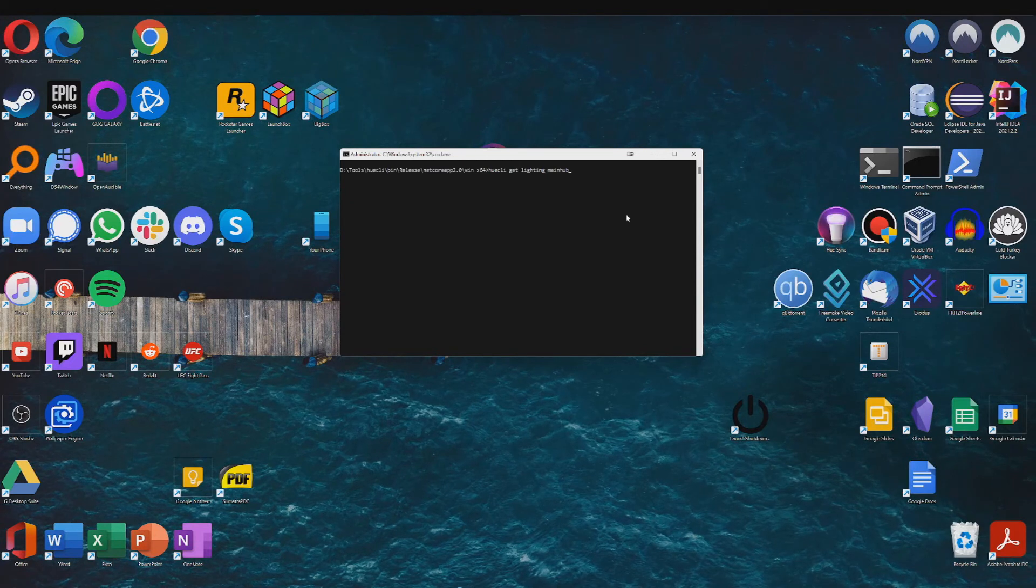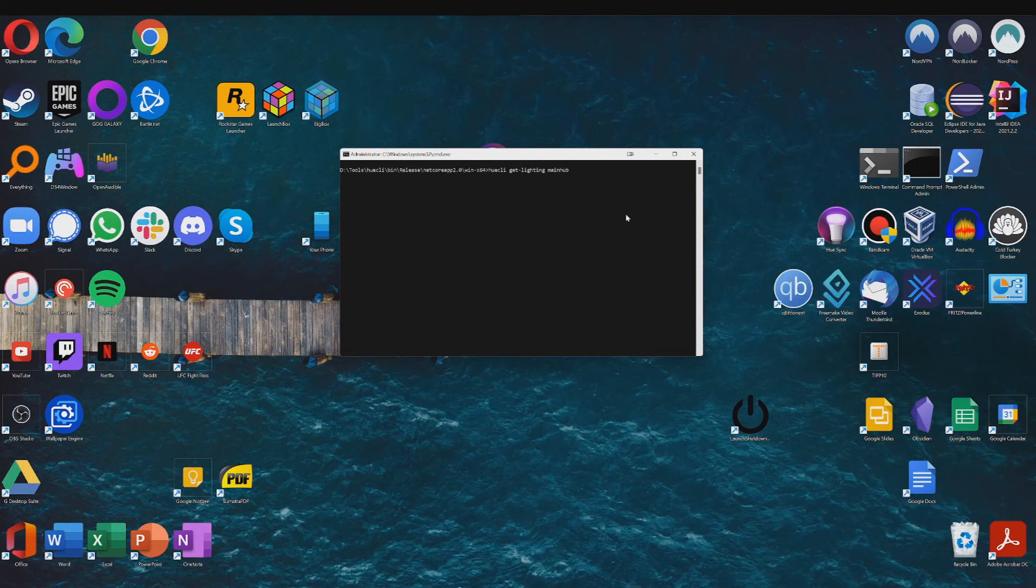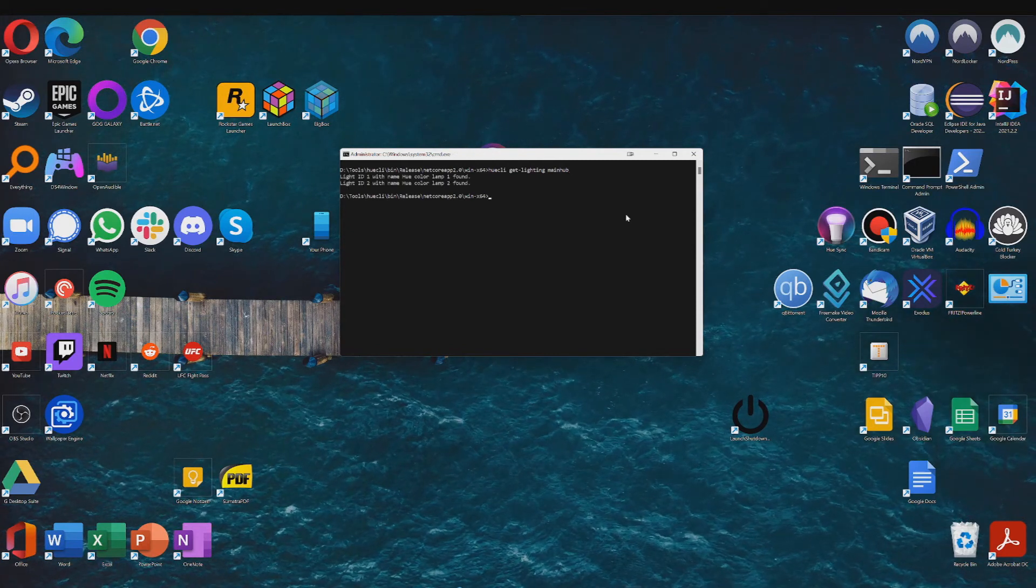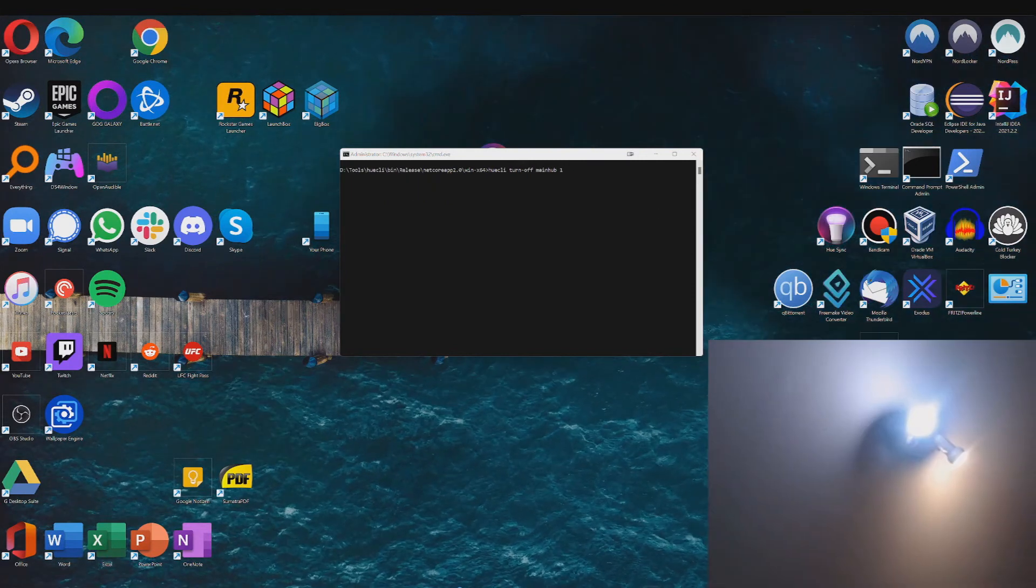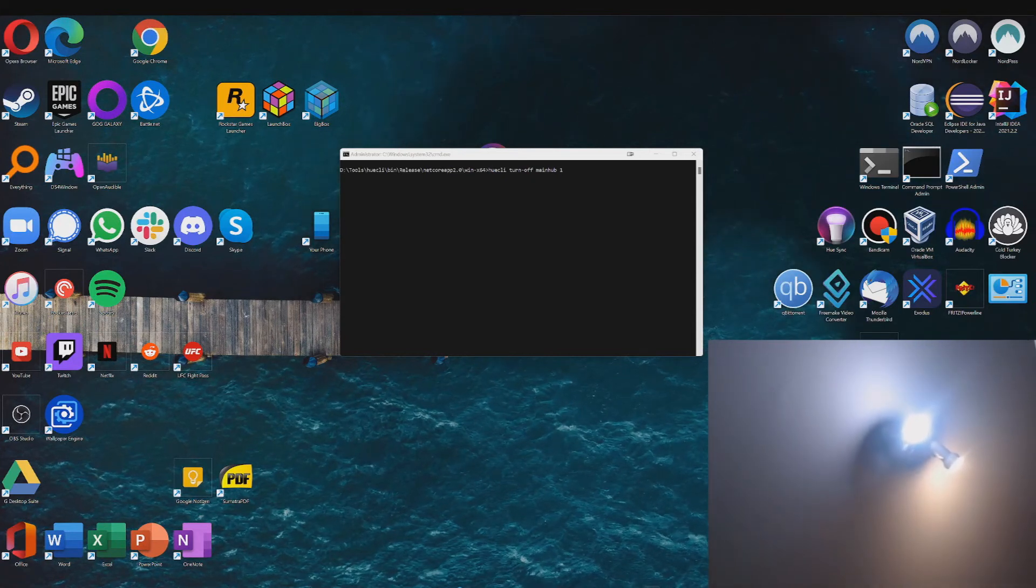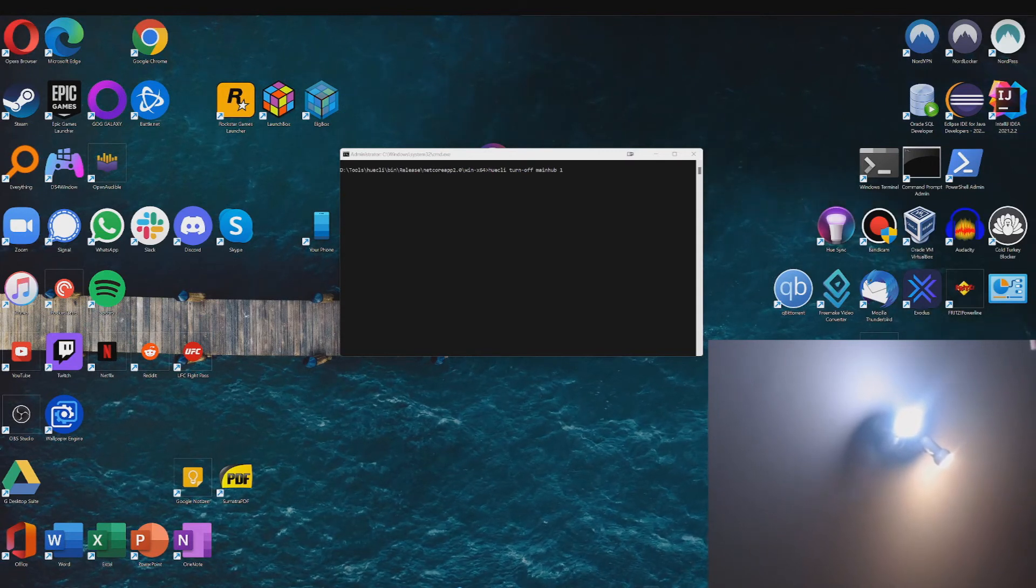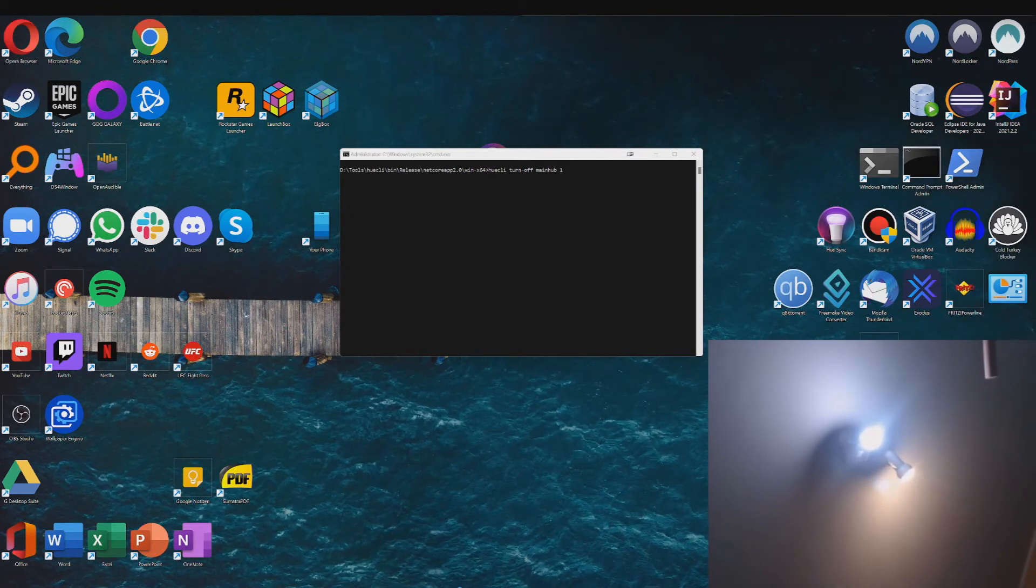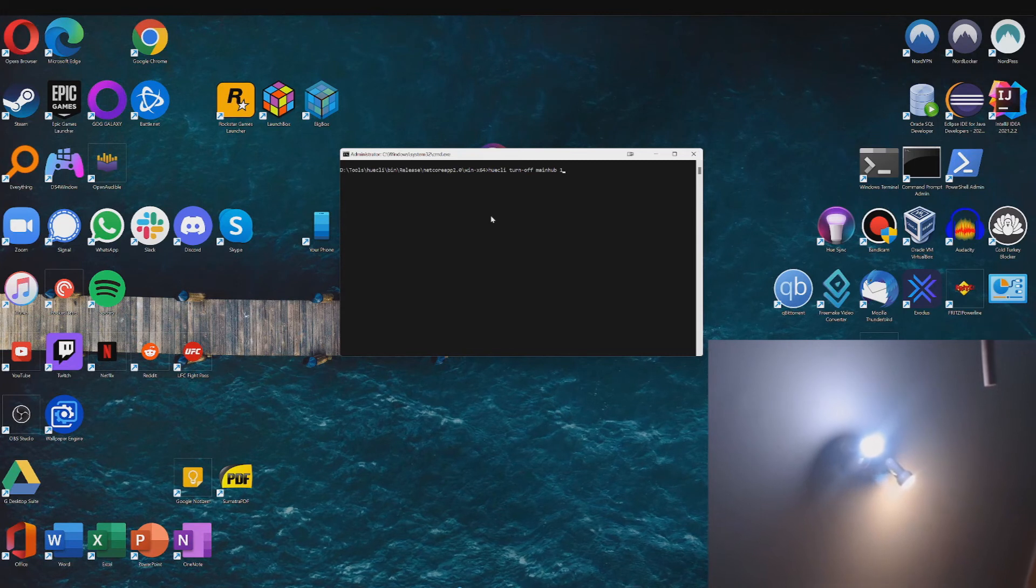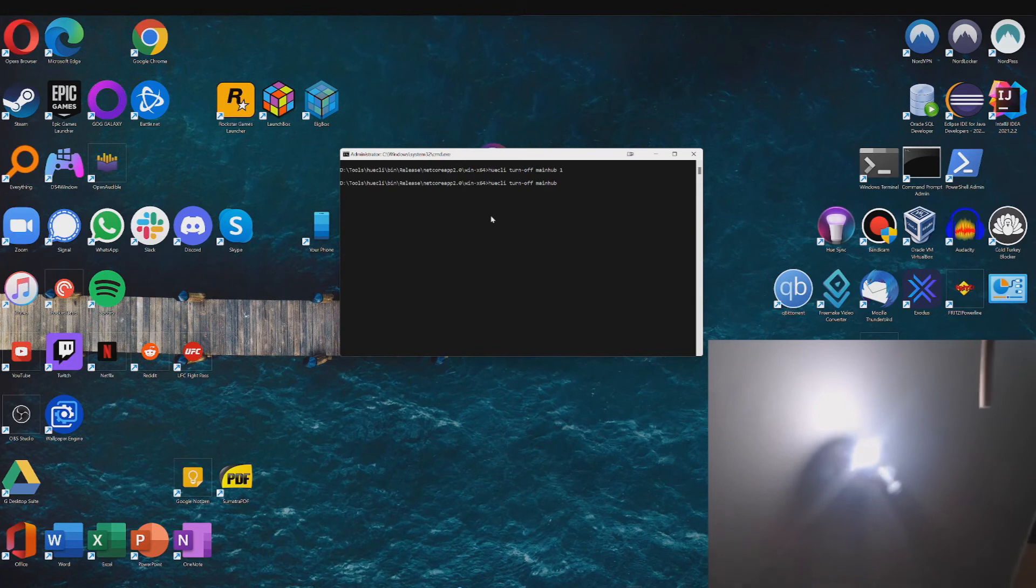Okay so once you've added your hub you can type in huecli get-lighting mainhub. And then you see the lights which can be found. Alright so as you can see I've got my lights up here. And I can just enter the command huecli turn-off mainhub 1. If I go ahead and do that, it'll actually turn off one of the lights. And I can do the same for the second light.